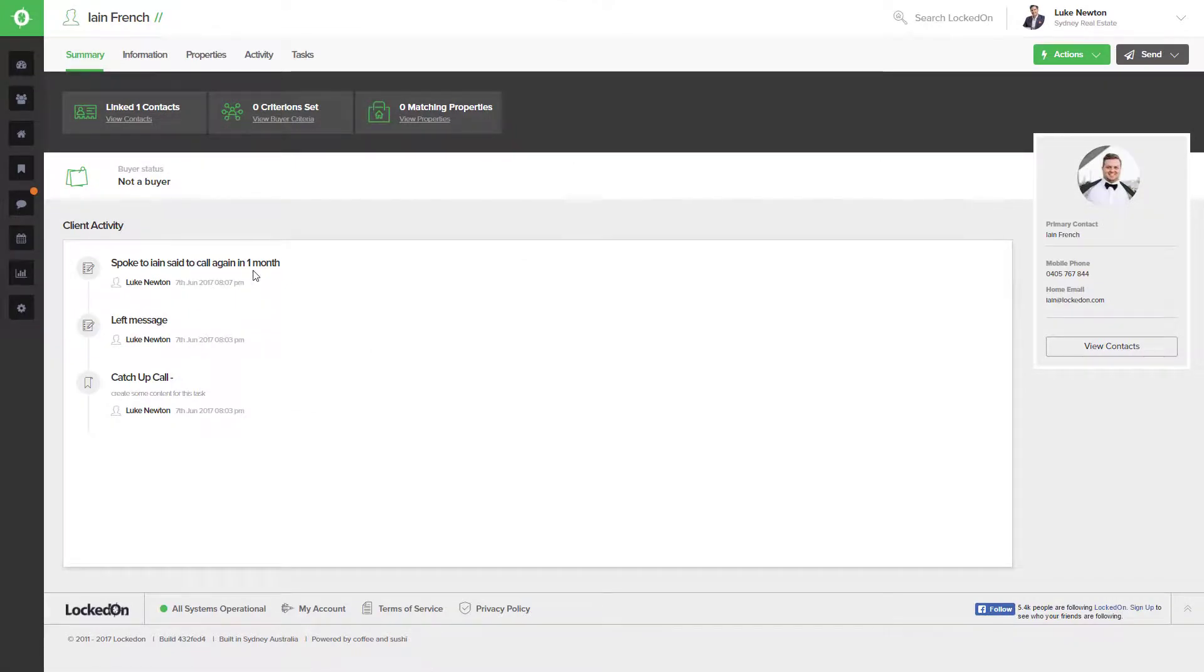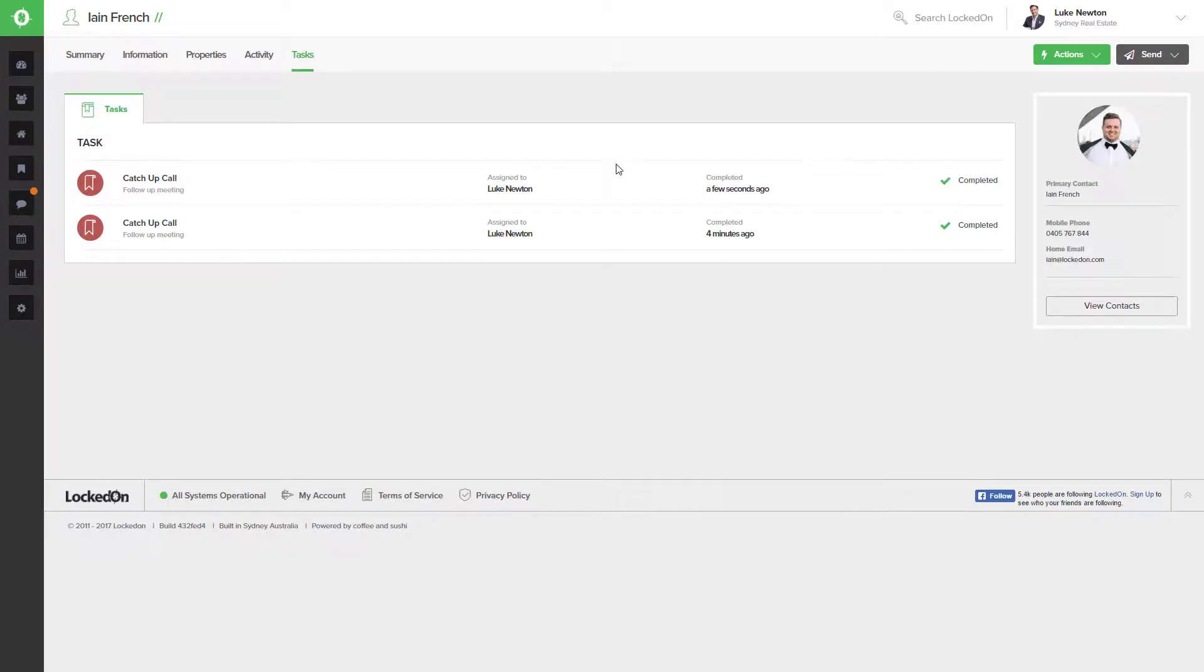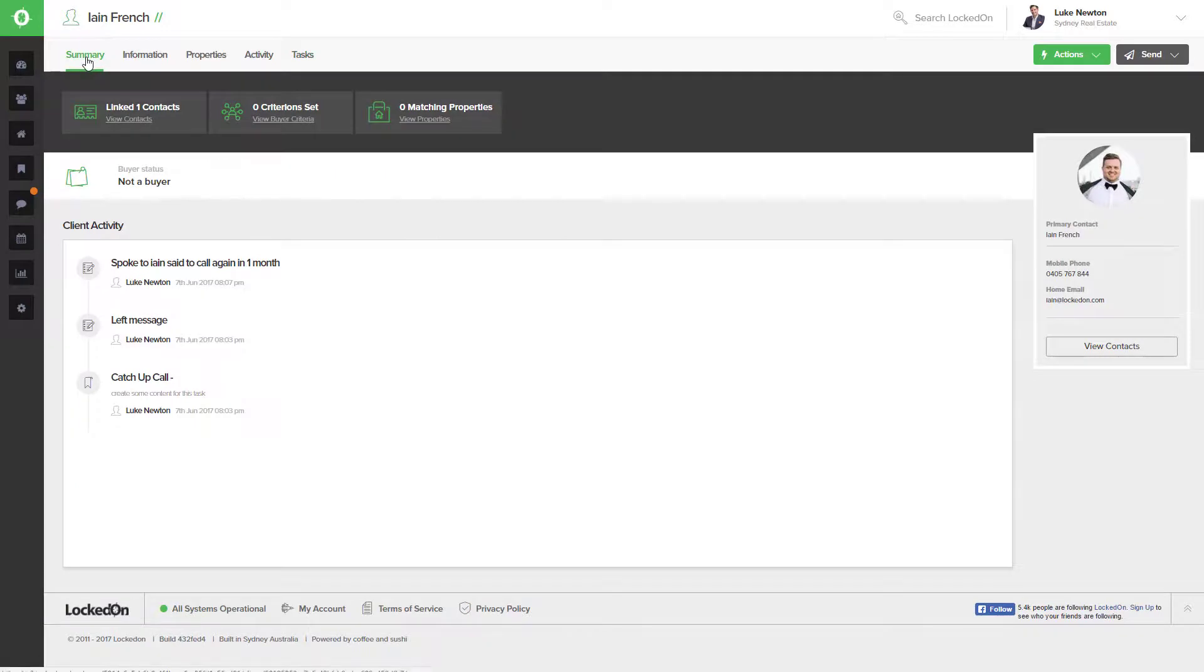Once you have completed the call, you can go to the task and complete that call and mark the ticket as finished. If you would then like to rebook the call for a month to speak to your client...